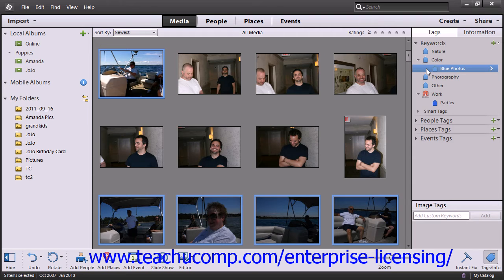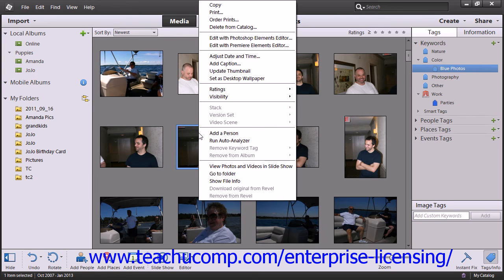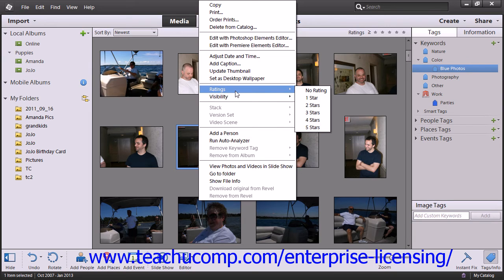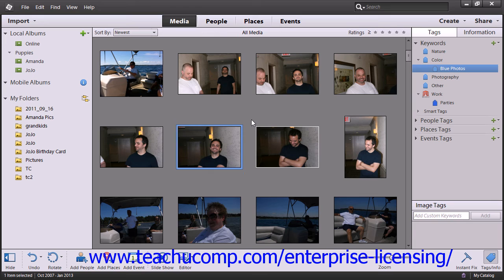Finally, another way that you can tag media is to assign a rating of 1 to 5 stars through the Contextual menu. To do this, right-click on a media file. Roll over the Ratings command until a side menu appears. Then choose your rating, 1 to 5 stars, or choose the No Rating command if you would like to remove a rating that has already been assigned. Once the ratings are assigned, you can filter for those images by clicking the corresponding star just above the Organizer window.